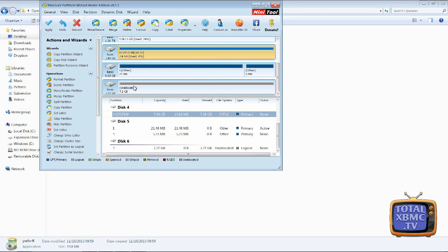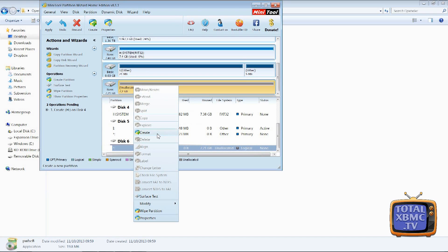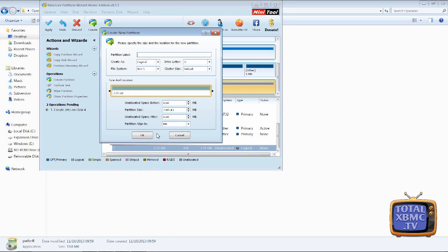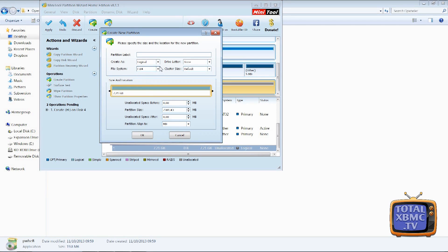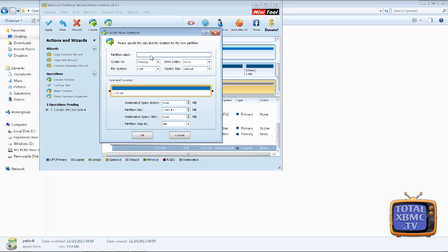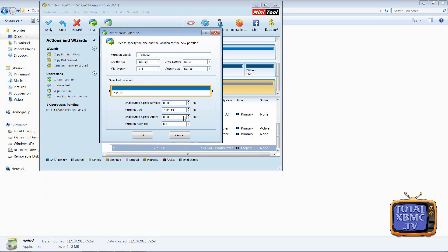And this one down here which is the USB stick, I'm going to create a partition there. Now this one it must be ext4, ext4 and again it must be primary and the partition label you want that as storage in capital letters. And again just make sure that you're using up all the space that you can use and okay that.